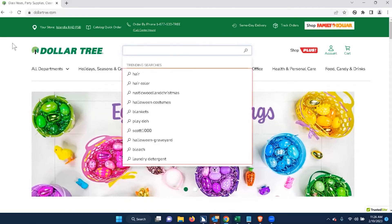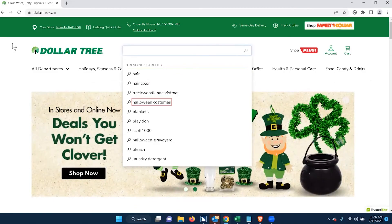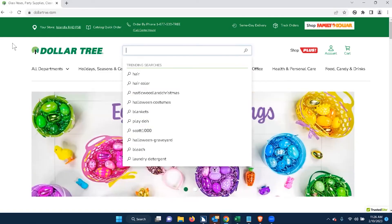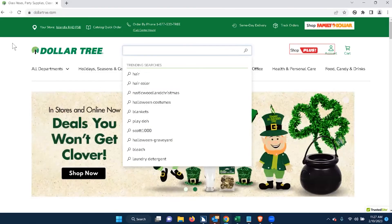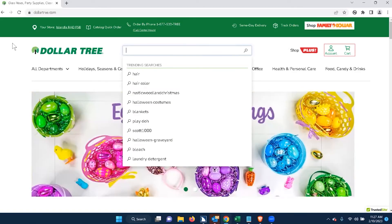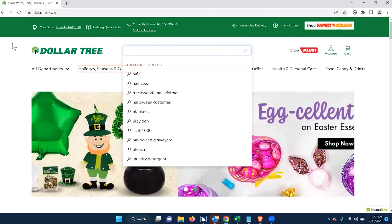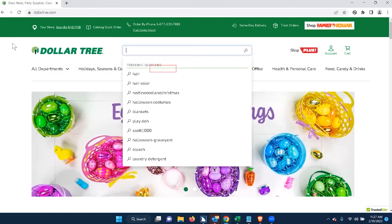Continuing: 'Trending searches, list of 10 items: hair, hair color, rustic woodland, Halloween costumes, blankets, Play-Doh, Scott 1000, Halloween, bleach, laundry detergent.' Then: 'Link shop plus. Account graphic. Account link — successfully added to cart.' It's saying something was successfully added to cart, and I haven't even looked at anything yet. So that's confusing. Then: 'All departments. Holidays. Seasons and sale. Toys and crafts.' I'm going to stop here.